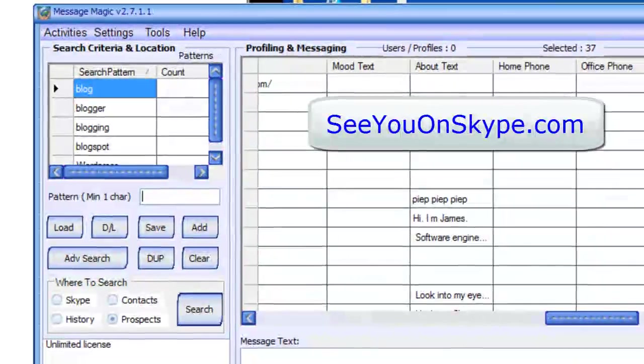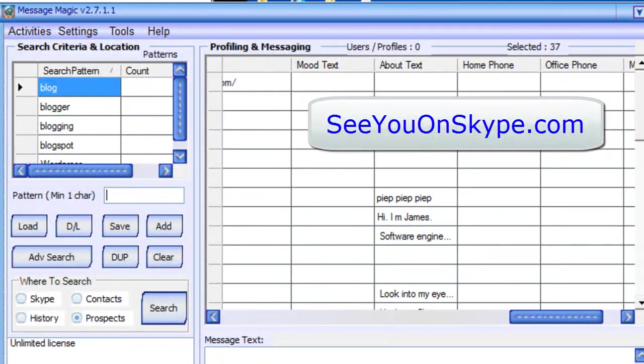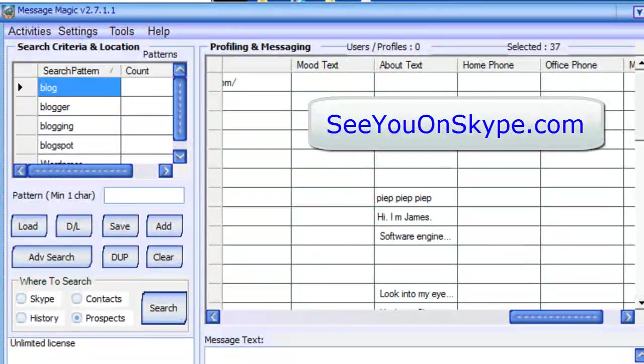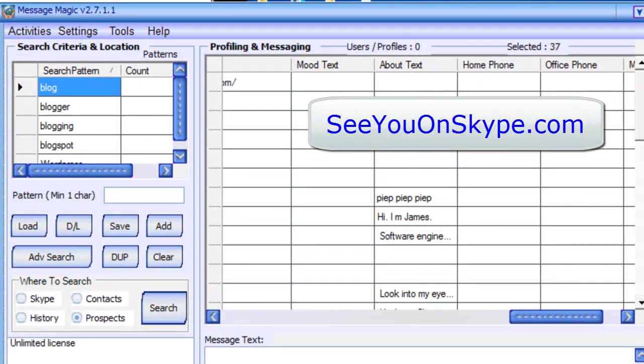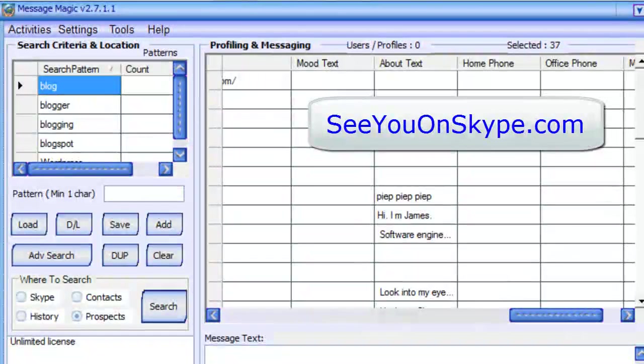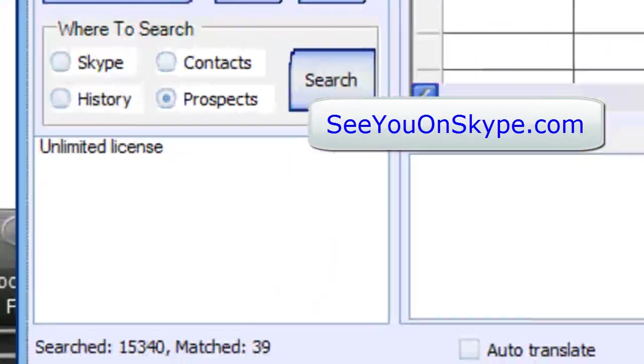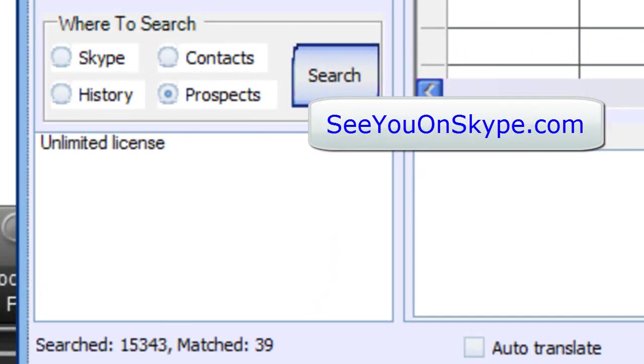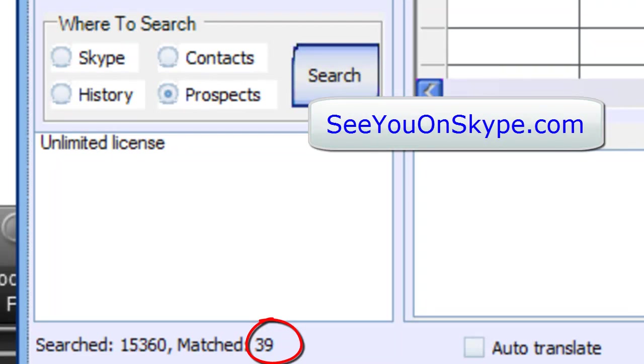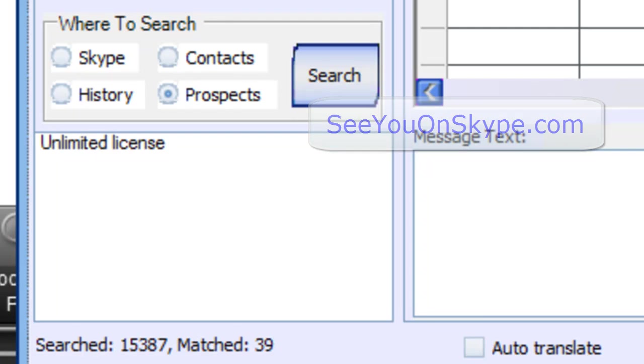So whatever your niche is, you'd put words that people might use in their profiles. Now remember, people who, they may not use words in their profiles, but anyone who does out of that huge database will be pulled up. Now we've brought it up to 39 matches for any of these words. So that's it. That's the message magic training for today. Julie out.